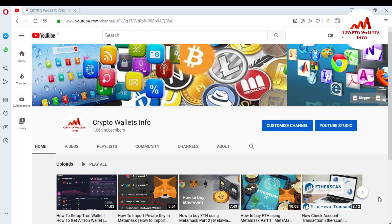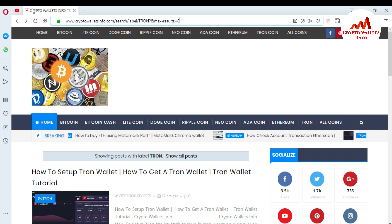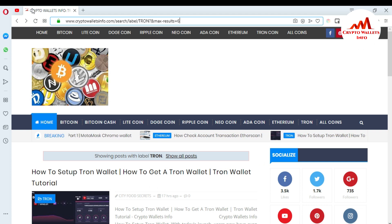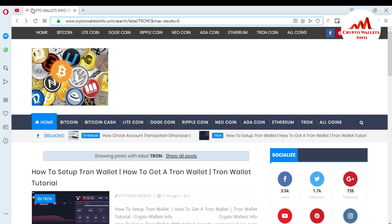Please watch this video till the end. First of all, please subscribe to my channel — my channel name is Crypto Wallet Info. Press the bell icon button to get more information about new cryptocurrency coins. You can also visit my website, crypto wallets info dot com, where you can get information about Bitcoin, Litecoin, Watchcoin, Tron, and many other coins.